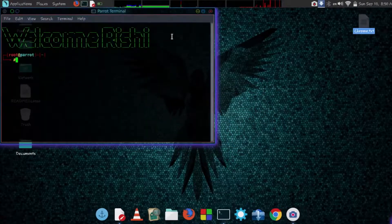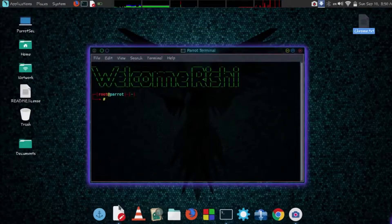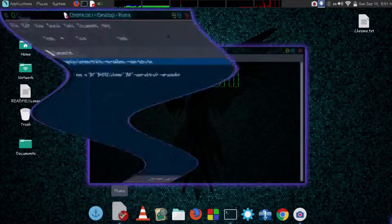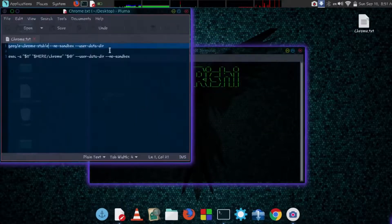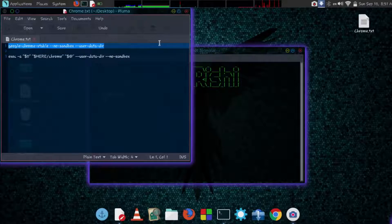You can directly run Google Chrome with terminal. Just type this command and press enter.